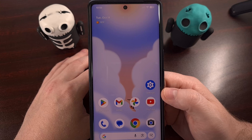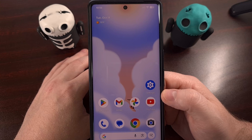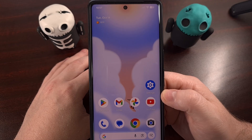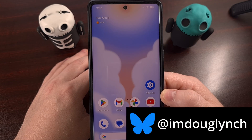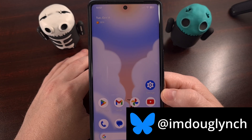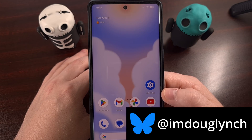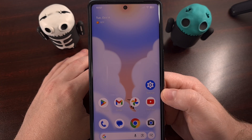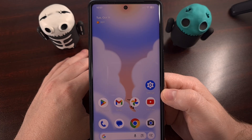If you're trying to move or simply copy some files from your PC over to your Android device, I almost always recommend using a USB cable. But the process is surprisingly not as straightforward as you would expect. So in this edition of Android 101, I'll show you every step along the way. Let's dive in.